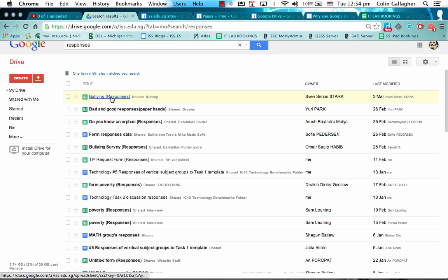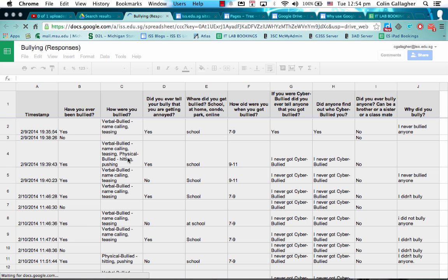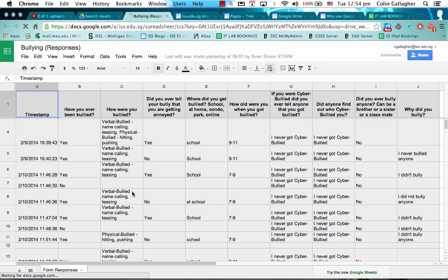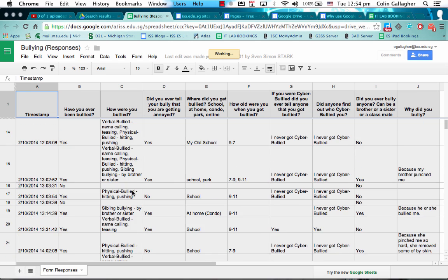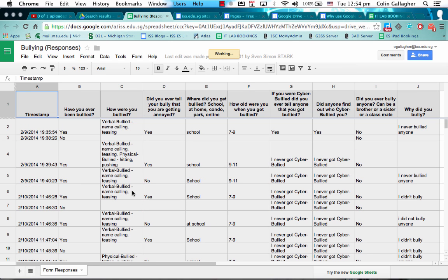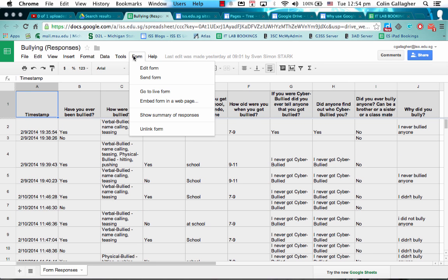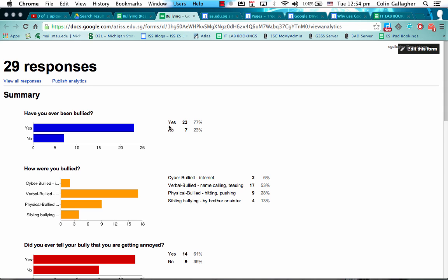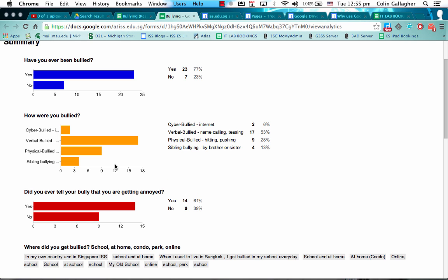I'm just using one of our Grade 5 student surveys here in their PYP exhibition. So if I'm looking at the responses spreadsheet, they got quite a few responses here. All I need to do is go to Form and show summary of responses. And the good thing that Google Forms does is it creates bar charts ready to go.